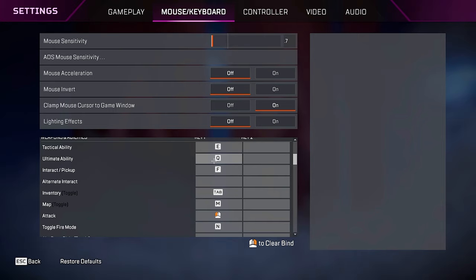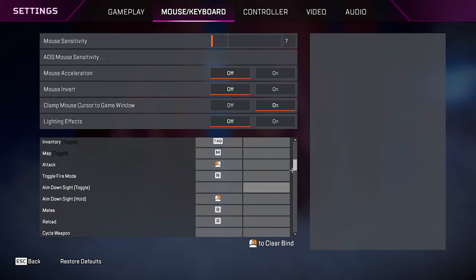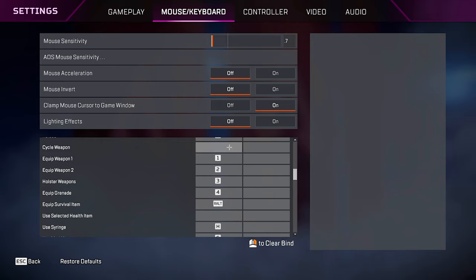My tactical ability is on E. My ultimate ability is on Q. These are just overwatch keybinds because that's what I'm used to. Interact pickup on F. The rest of my keybinds are pretty standard other than melee on B.